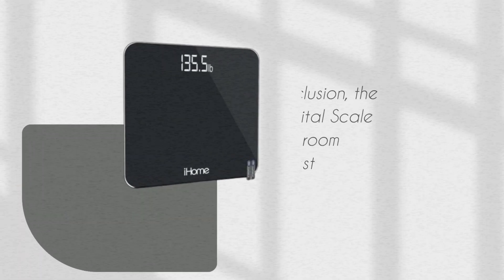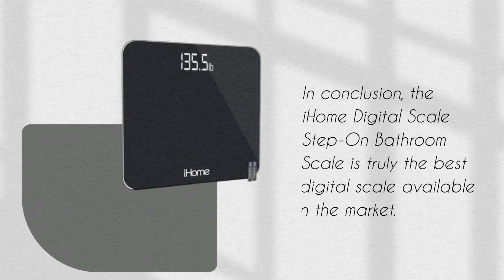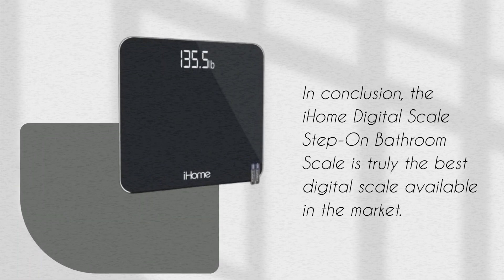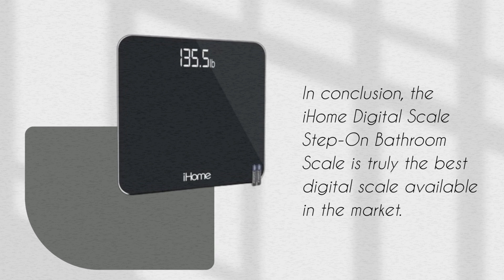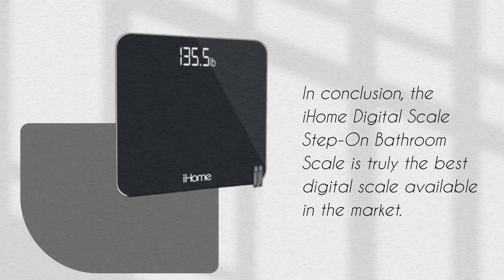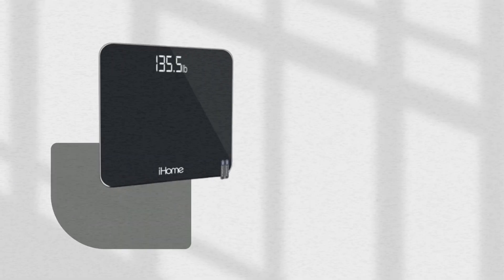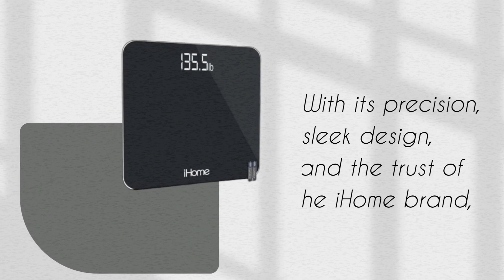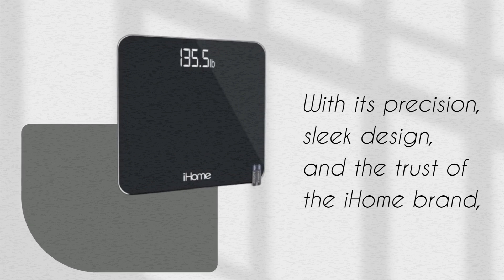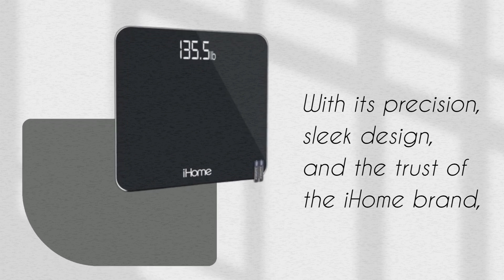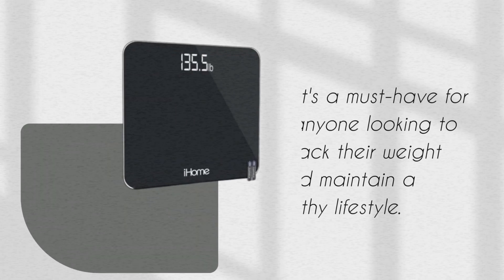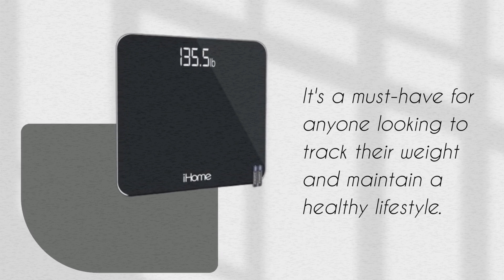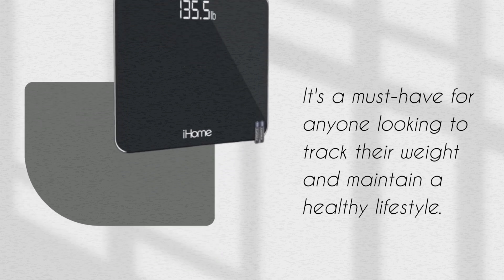In conclusion, the iHome Digital Scale step on bathroom scale is truly the best digital scale available in the market. With its precision, sleek design, and the trust of the iHome brand, it's a must-have for anyone looking to track their weight and maintain a healthy lifestyle.